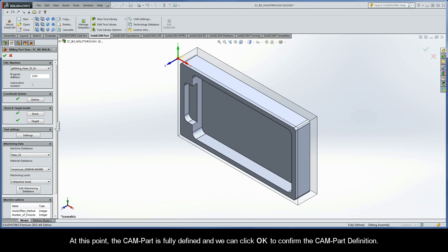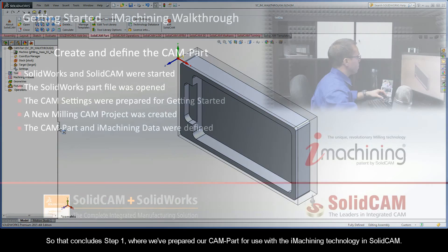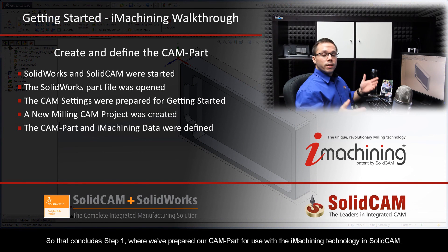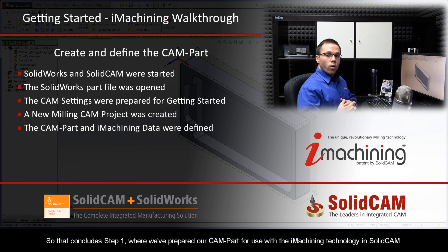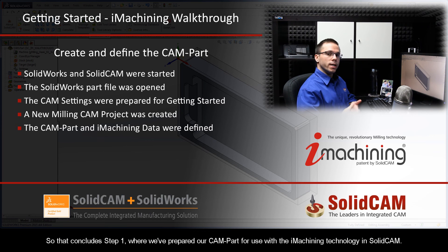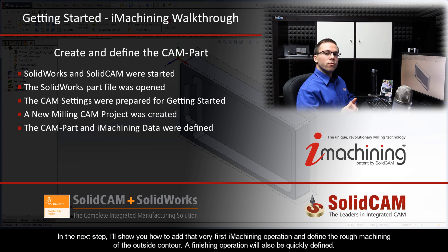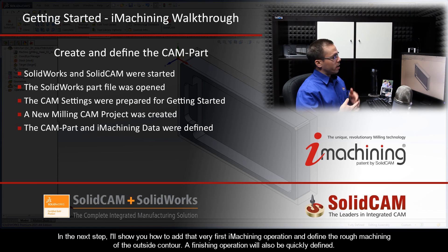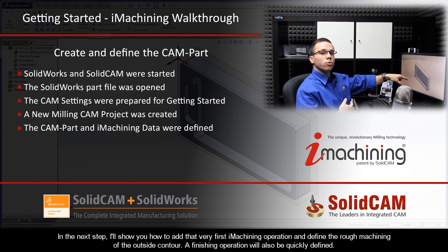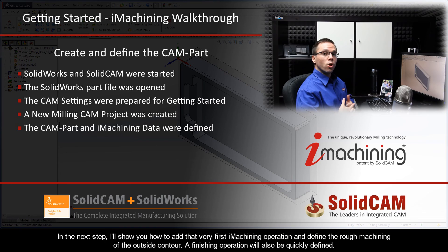At this point, the CAM Part is fully defined and we can click OK to confirm the CAM Part definition. So, that concludes step one where we've prepared our CAM Part for use with the iMachining technology in SolidCAM. In the next step, I'll show you how to add that very first iMachining operation and define the rough machining of the outside contour. A finishing operation will also be quickly defined.